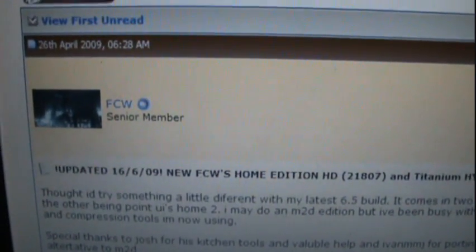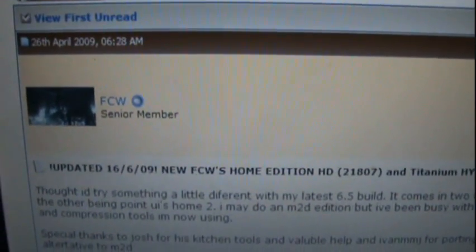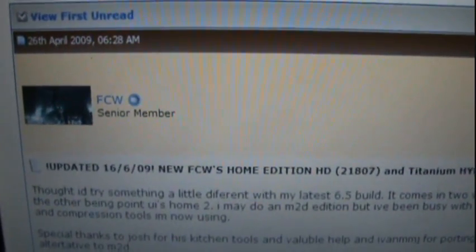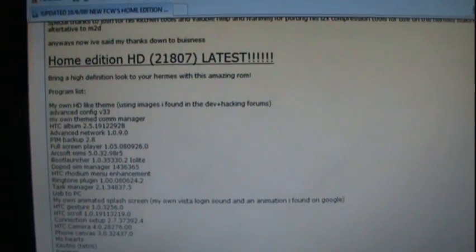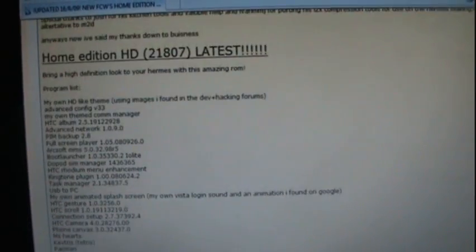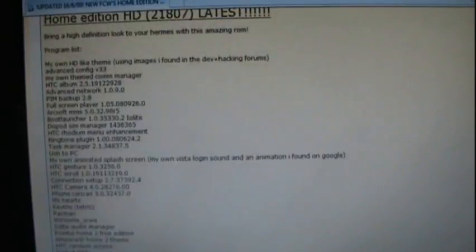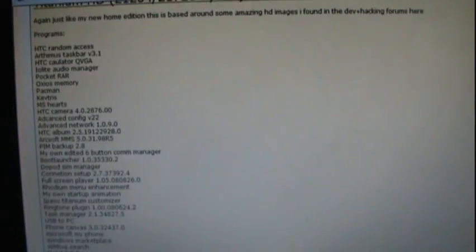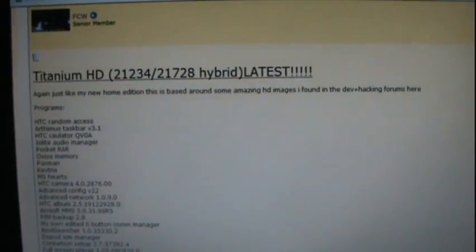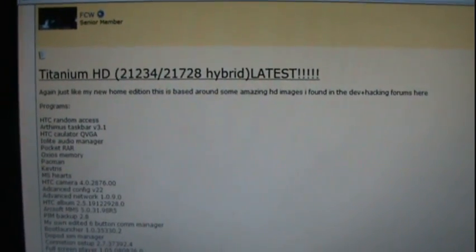You will find many ROMs. This is the HD ROM, here are some screenshots. Now let's move to the ROM that I'll be using right now. It is the Titanium, not this one here. This is it, 6.5 Titanium edition.